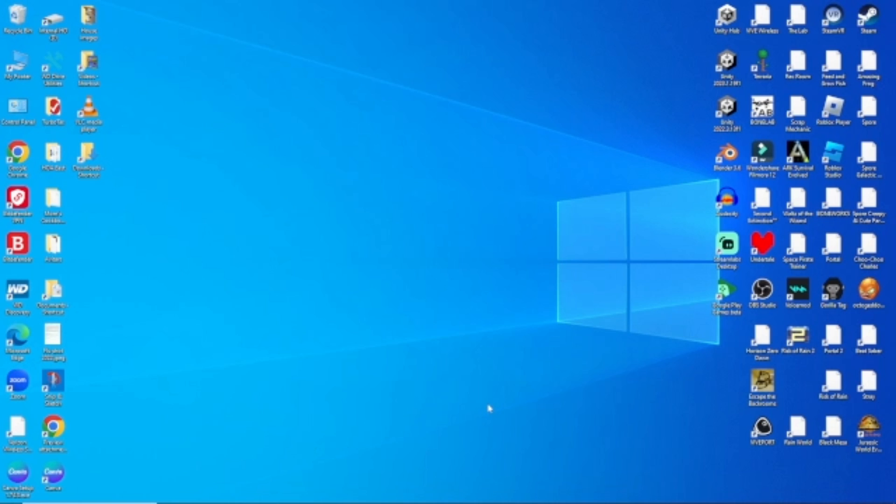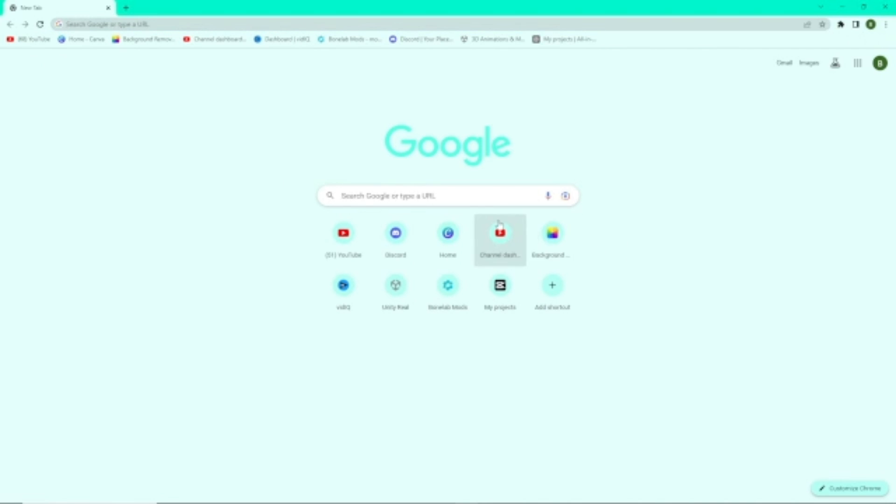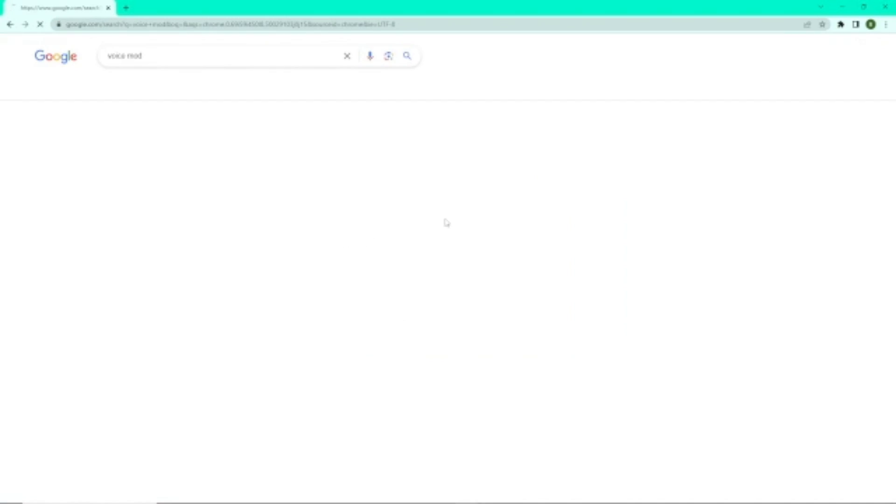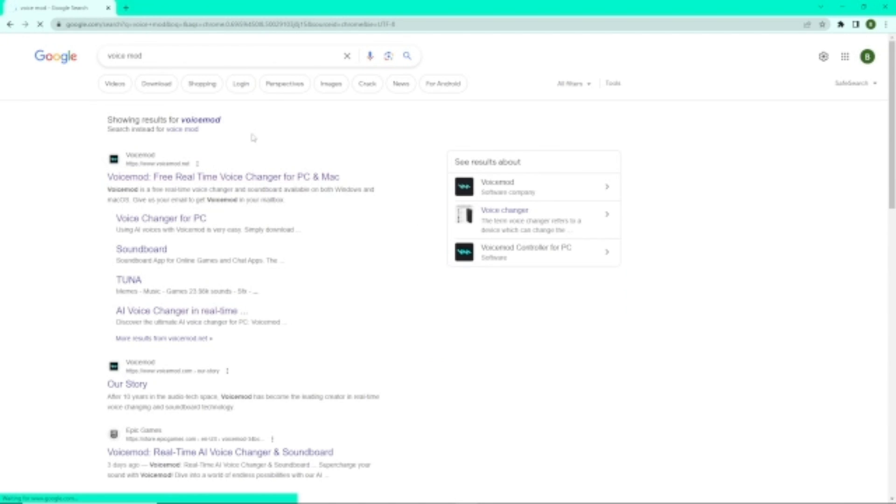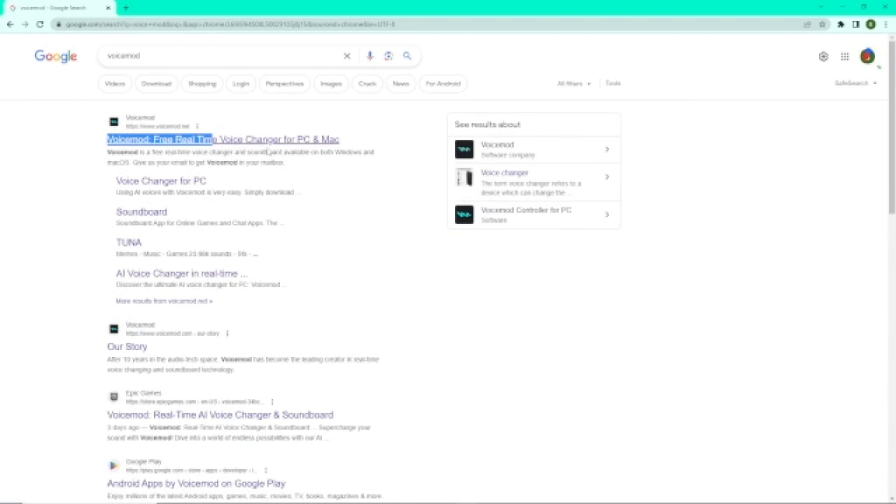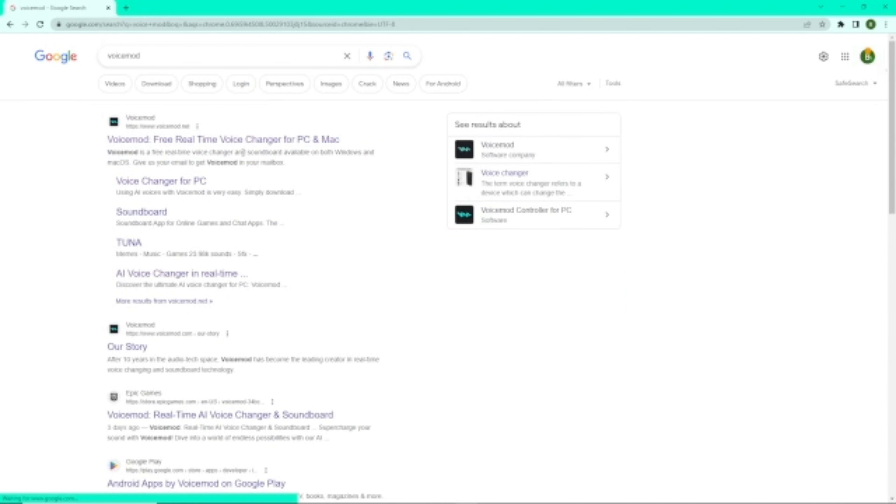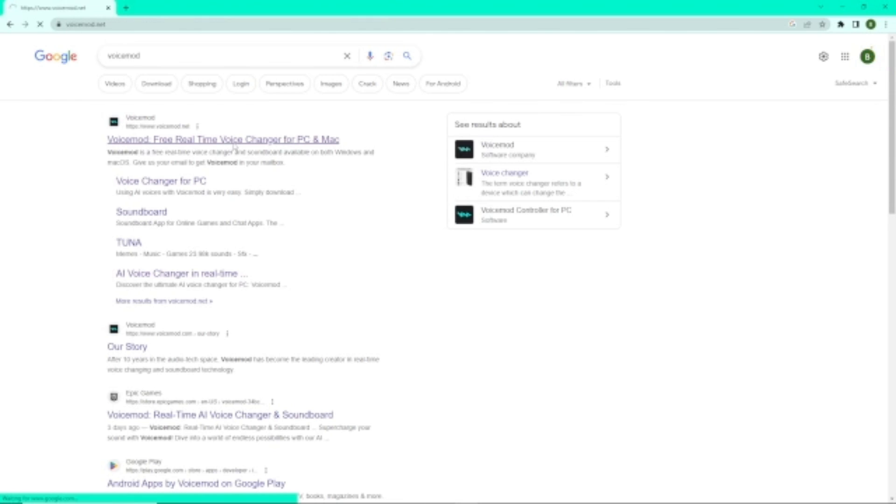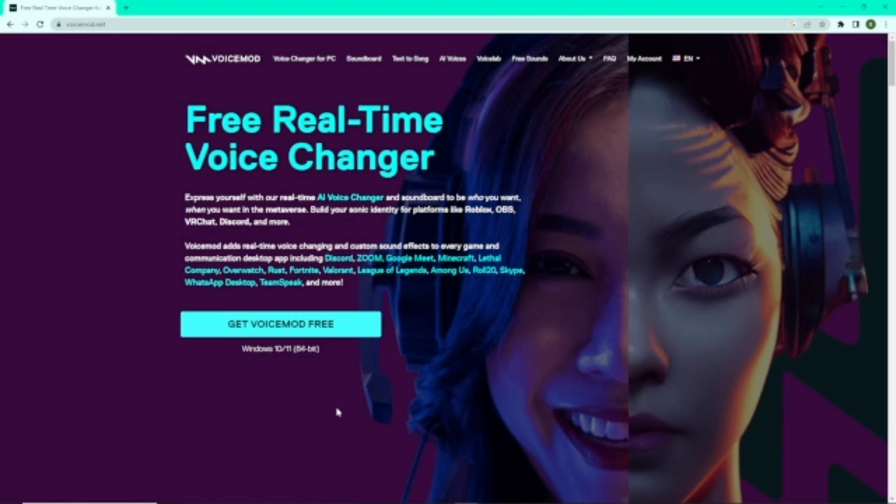So this is how you get VoiceMod. First you go to Google, you type in VoiceMod. Here you're going to want to go to this one. You click it.